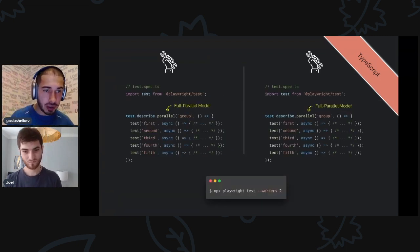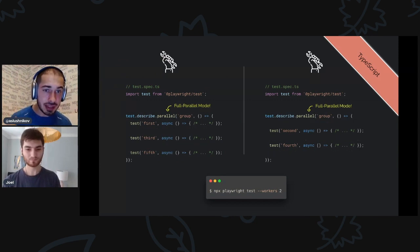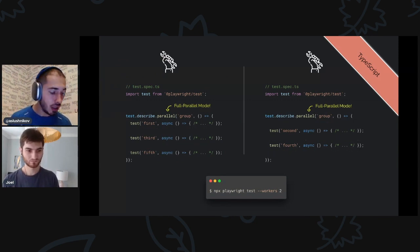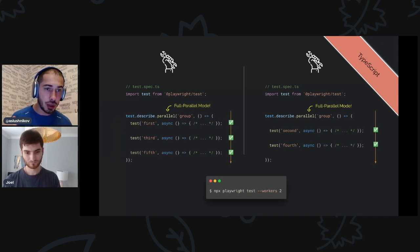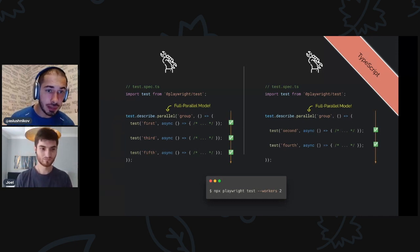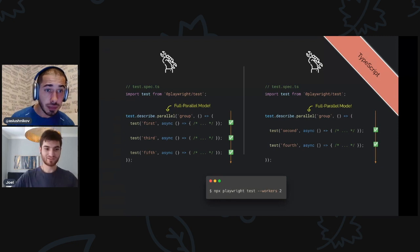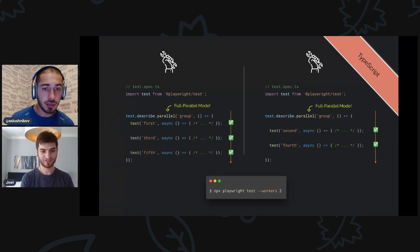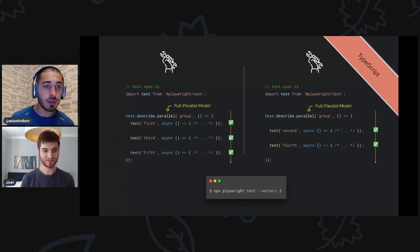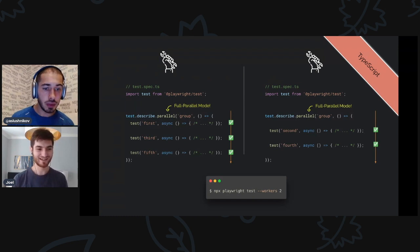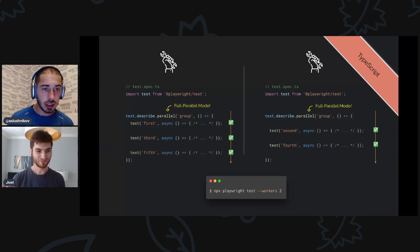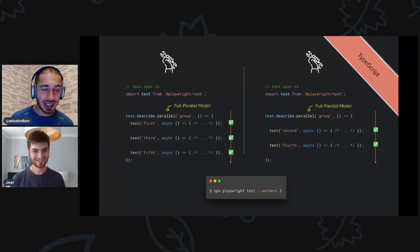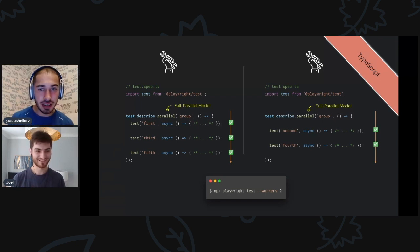So this is our test spec file. We have five tests here. In the bottom right corner, I ran these tests with workers equals two, so I have two workers. Still, I have only one worker that's doing this job. Yeah, it doesn't matter how many workers you give Playwright, you're only going to get one worker for this file. Now I change describe to describe.parallel, and if I run with two workers, then this file will basically fork into two files and workers will pick different tests from the suite.